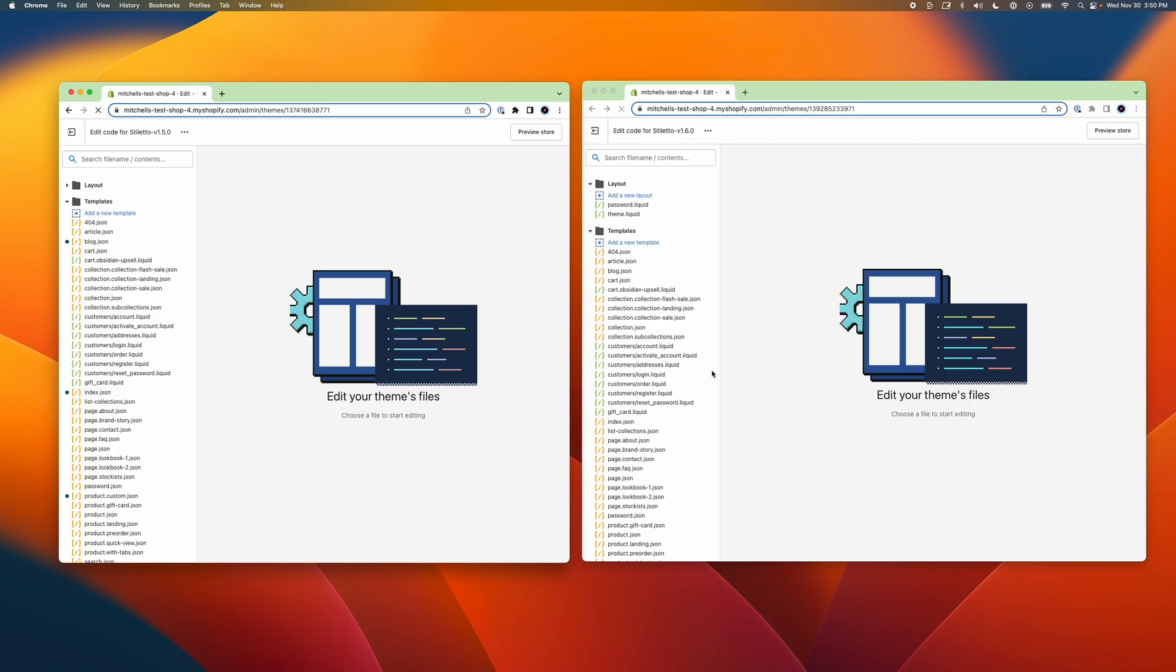This indicates that I've made changes to these templates in the published copy of the theme. And we'll need to copy these files over to the new theme in order to make sure that my blog page and my homepage look the same as they do now, after the update. Now we're ready to start copying over our template code.